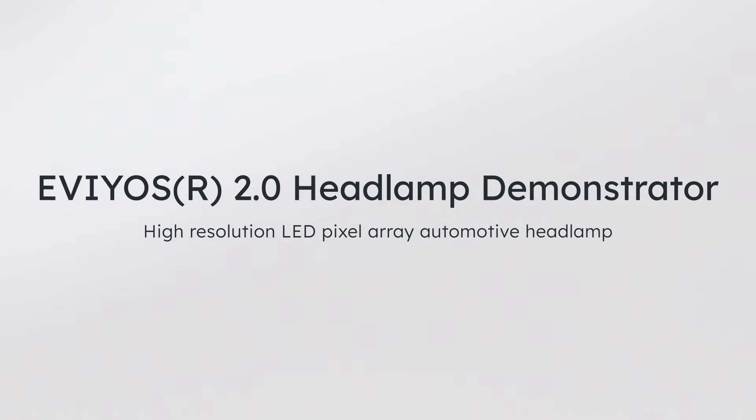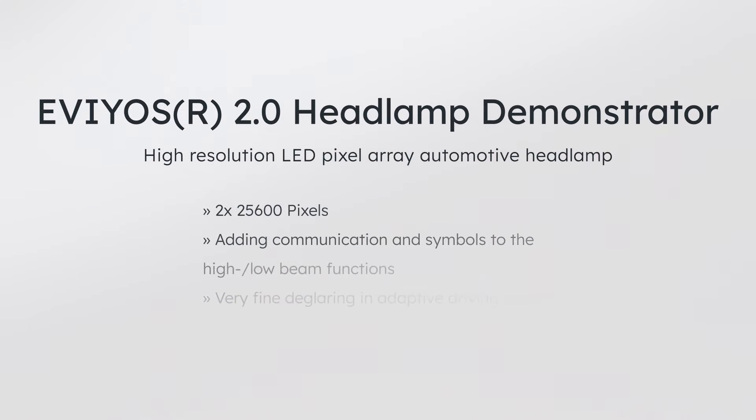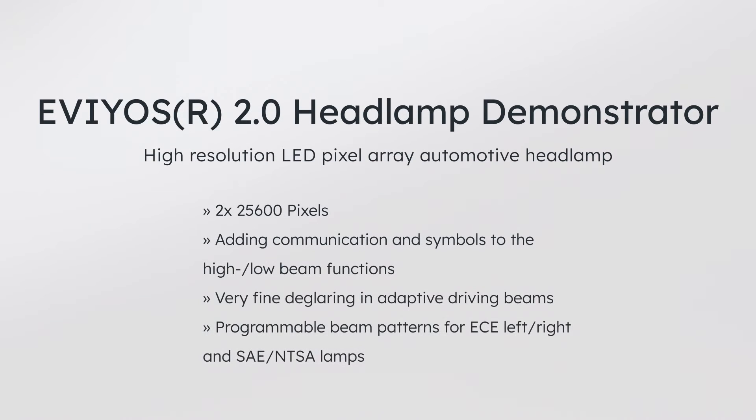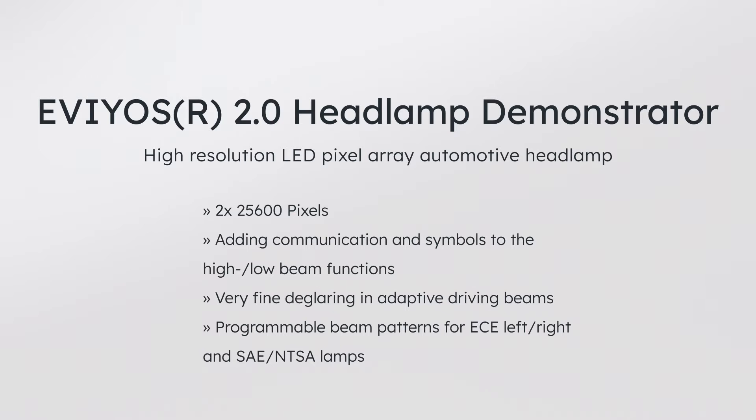This digital lamp system also can do the conventional functions that we all know from adaptive driving beams. For example, the glare-free high beam function. This function declares the position of oncoming vehicles or vehicles in front of you.